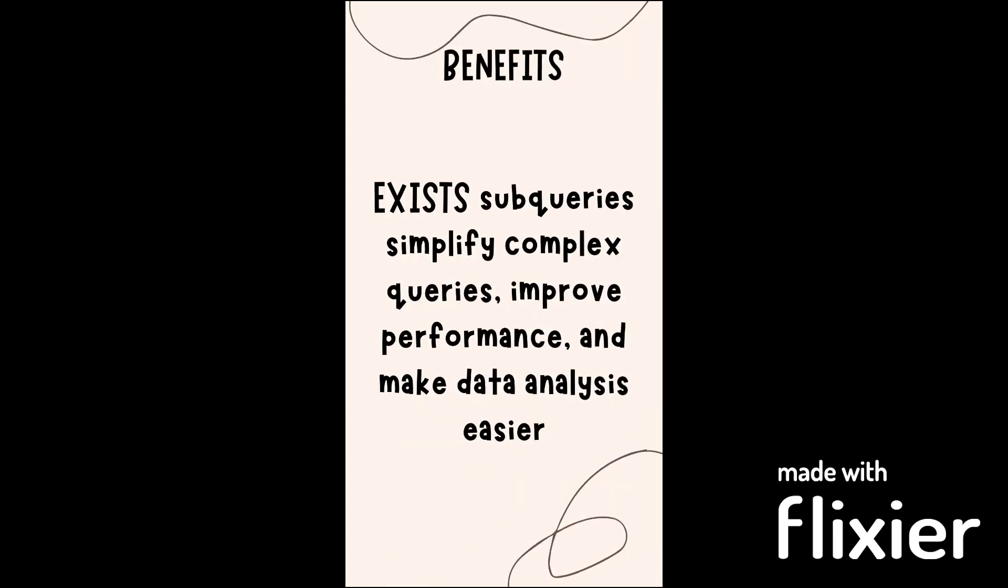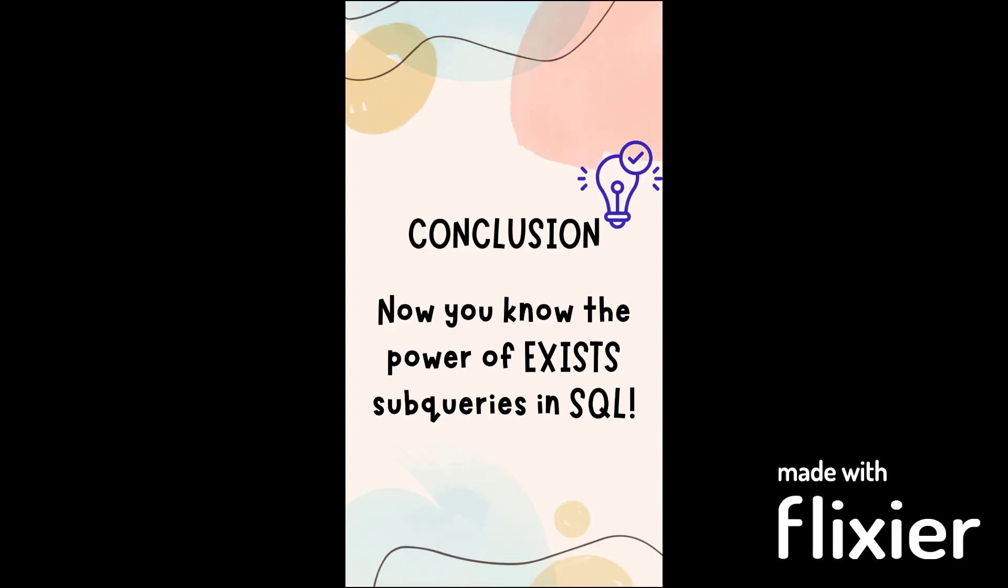Let's explore some benefits of SQL EXISTS Subquery. The EXISTS Subquery helps us simplify our queries, improves performance, avoids Cartesian product, and enhances data analysis efficiency.